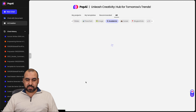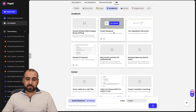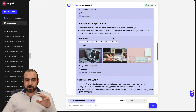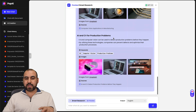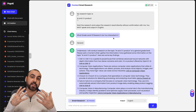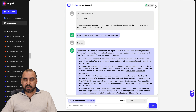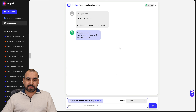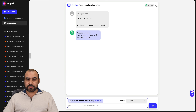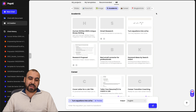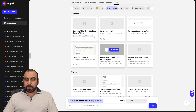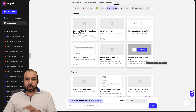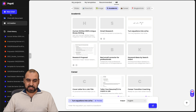Let's go into another educational writing feature: the smart research feature. You can see how it works — this was generated using smart research, and obviously you can use your own prompts because you're going to need your own content. There's also the turn equation into LaTeX option — if you're into math and need to turn those into LaTeX, here's the option. And you also have research proposal, best email corrector for professionals, and keyword ideas by search intent — all in the academic section.